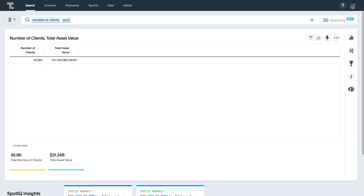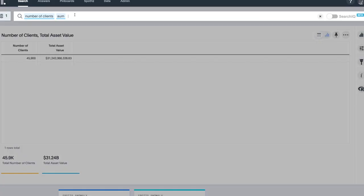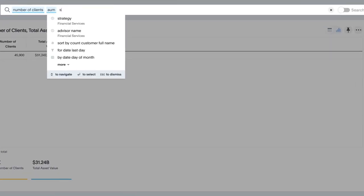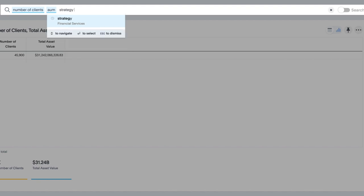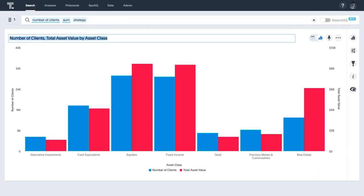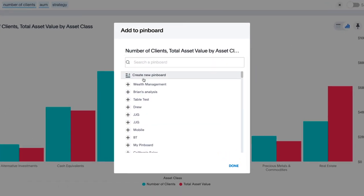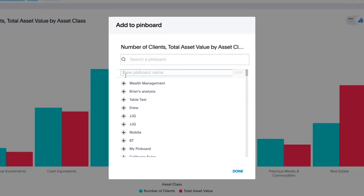And ThoughtSpot instantly computes the total AUM. Let's say we now want to see the number of assets broken out by investment strategy. We simply add strategy. And ThoughtSpot automatically picks a best fit visualization showing both the number of assets by strategy and by total AUM. Let's add our answer to a brand new pinboard that we'll continue adding to as we go forward in our data exploration.